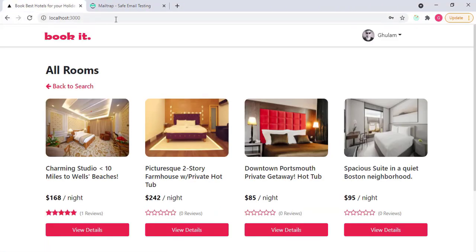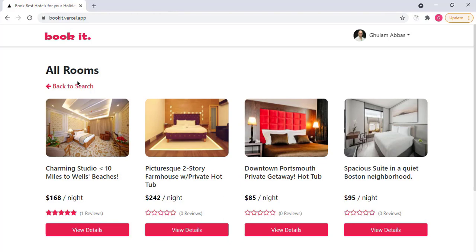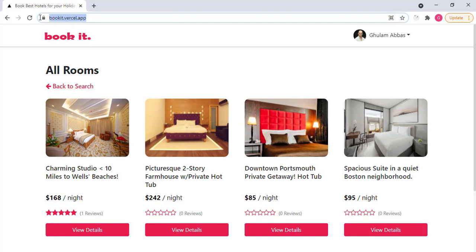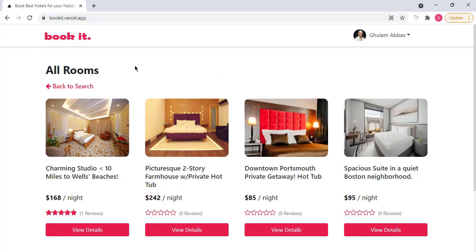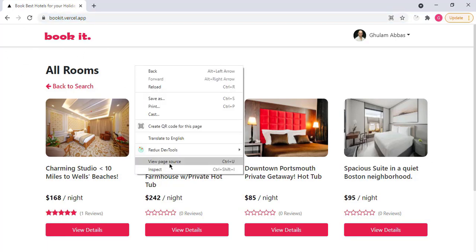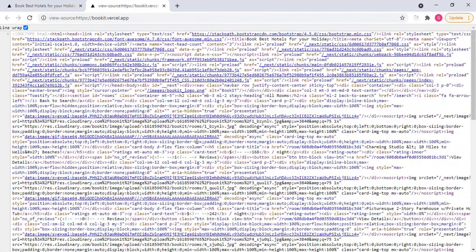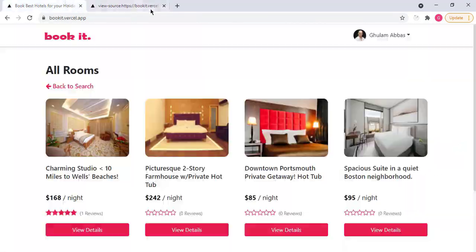Now this application is actually also deployed on book-it.vercel.app. So this website is live and running. If you go to the view page source of this website, you will see that the data is actually server side rendered.